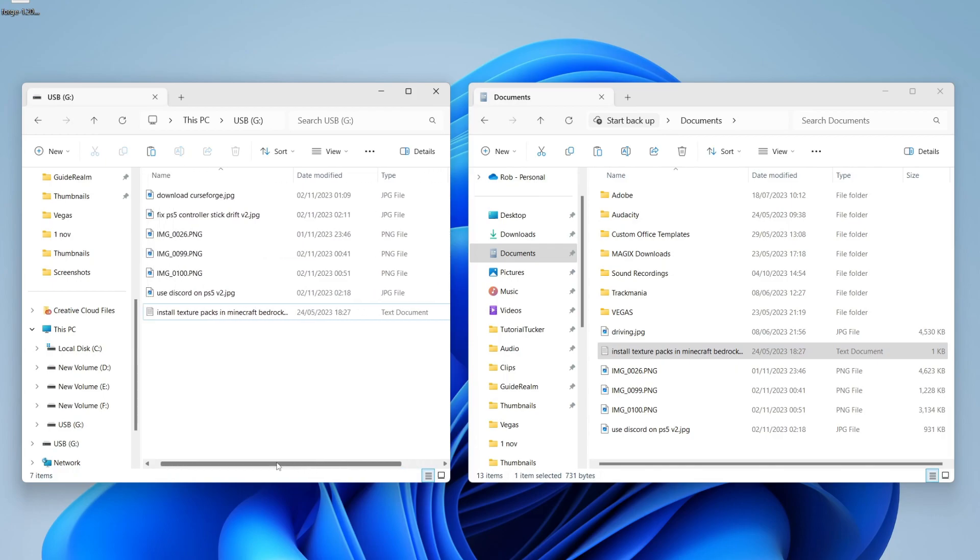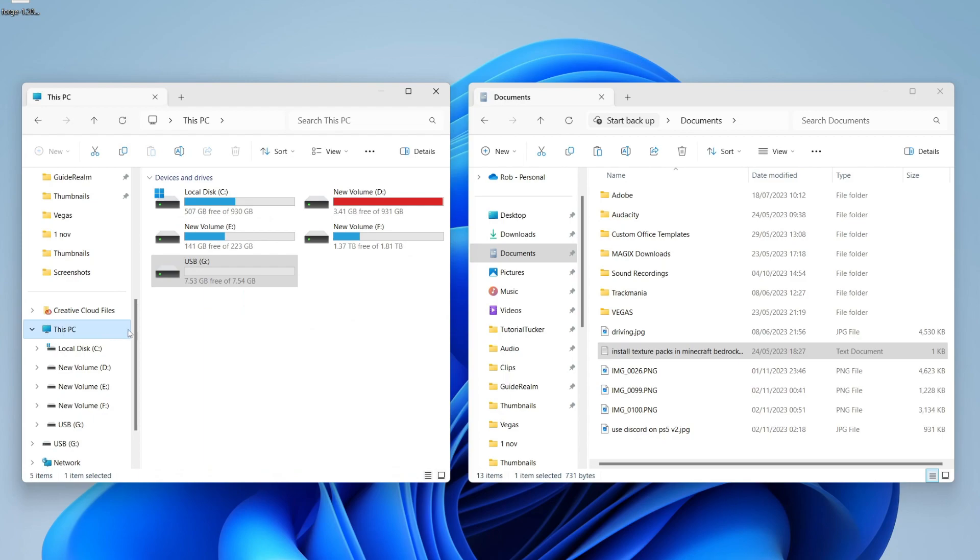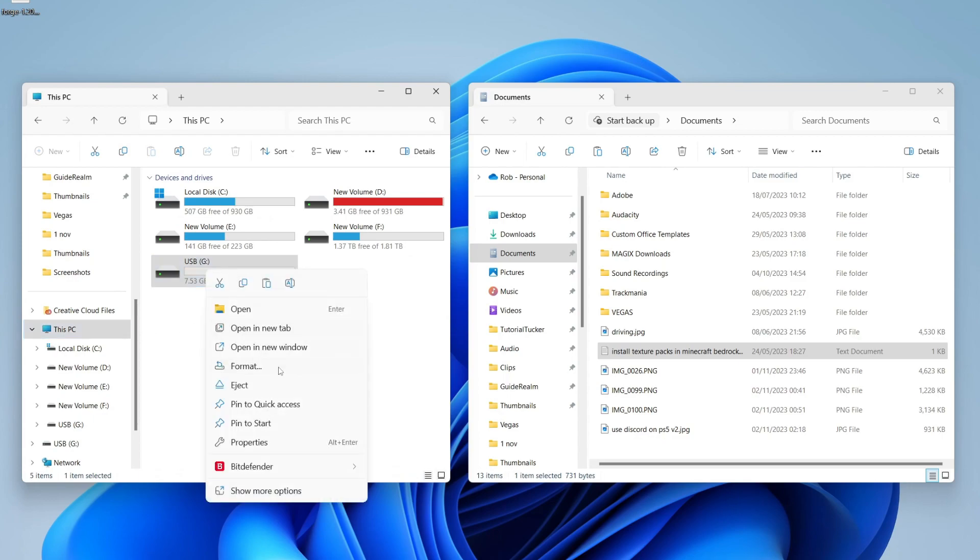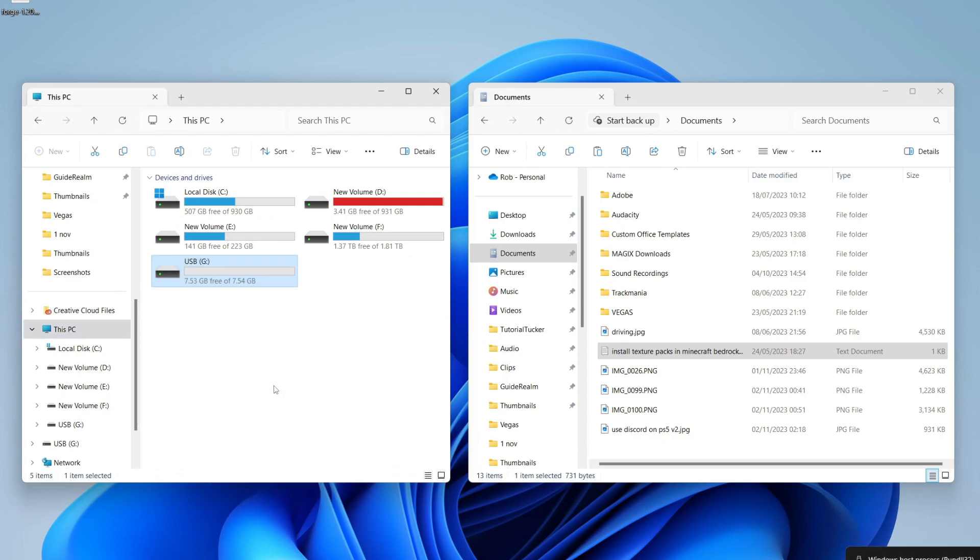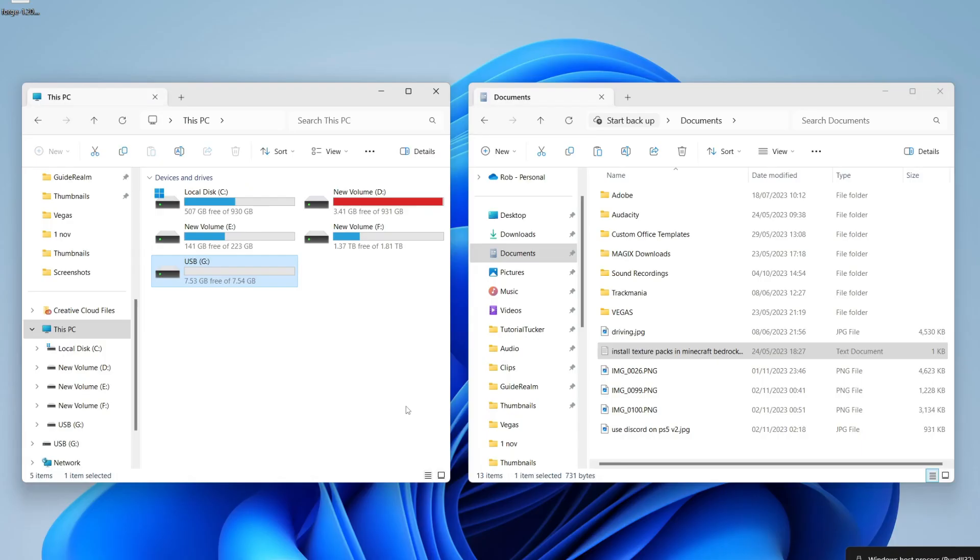Once you're finished with your flash drive all you need to do is go to the left, click on This PC and it's super important you eject it. So right click on it and then press eject and it's then safe to remove it from your computer. If you found this guide useful then please leave a like.